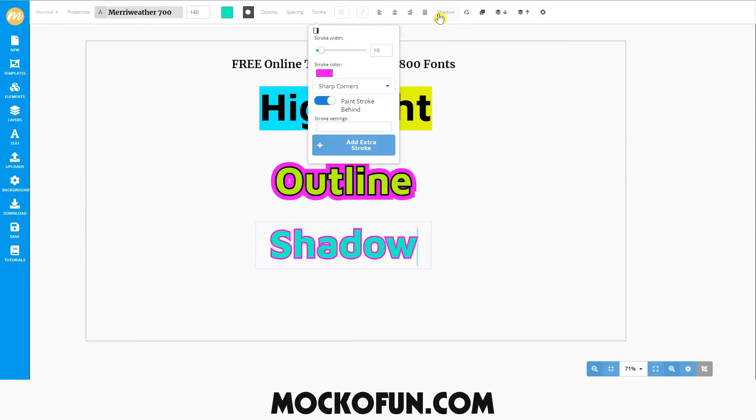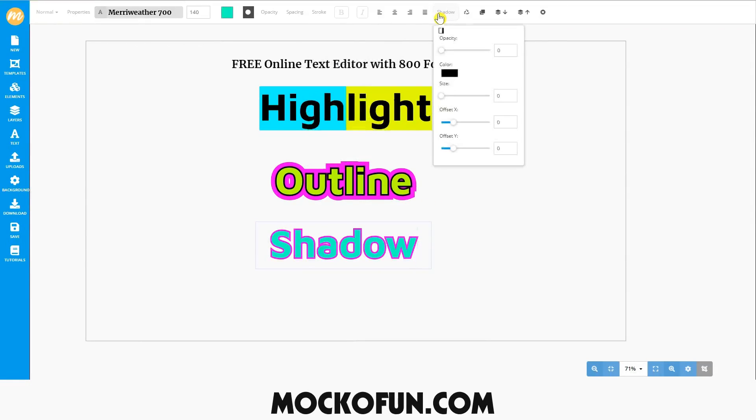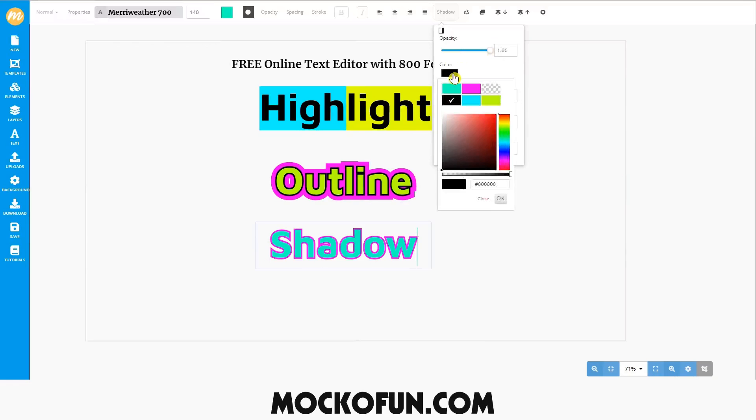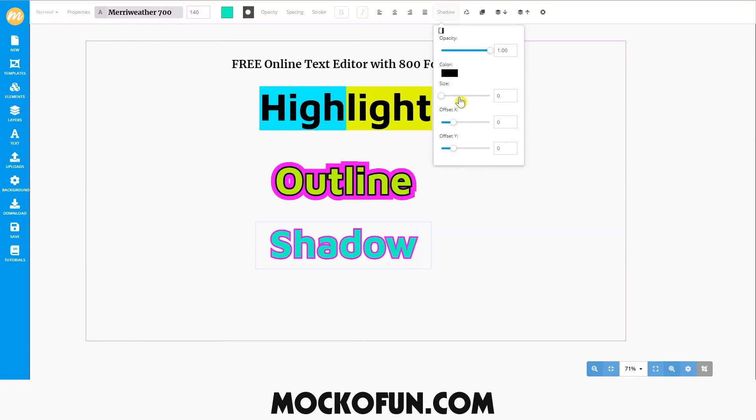To add a drop shadow, simply go up to the top properties menu and select shadow settings. You can set the opacity to get a nice dark crisp shadow. Set it to 100. Next, choose the color. We'll go with black of course.